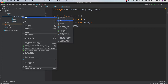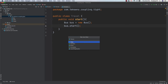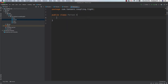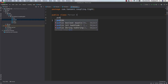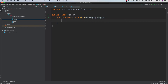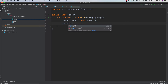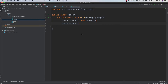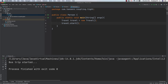Now let's have the person class implemented for testing. Inside person class, we need a main method — public static void main(String[] args). We need to travel by bus, so let's have an object of travel: Travel travel = new Travel(), and then call travel.start(). Let's execute this and see how it works. Running the program, we get the result: 'bus trip started'. So that's working.